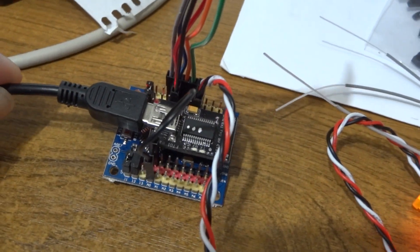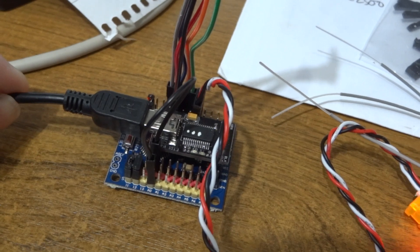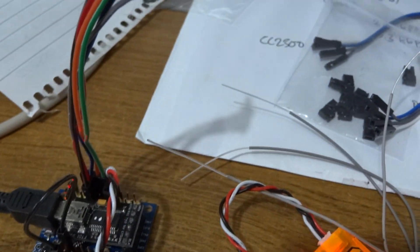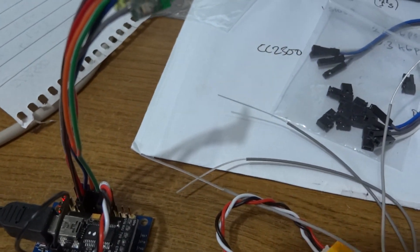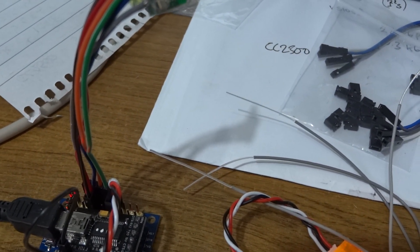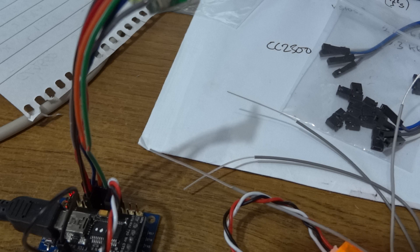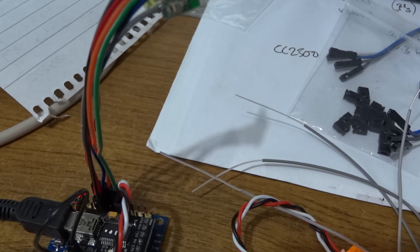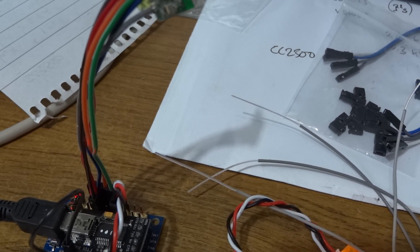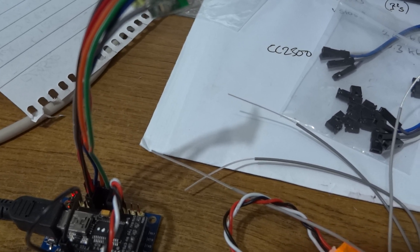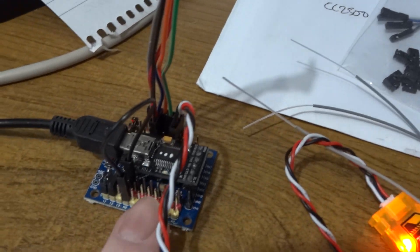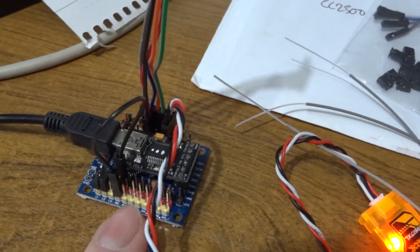Everything there is all running off this 3.3 volt FTDI and I checked it out, it really is only 3.3 volts on all the wires, the receive, transmit and the DTR. Everything is 3.3 volts on that particular one.